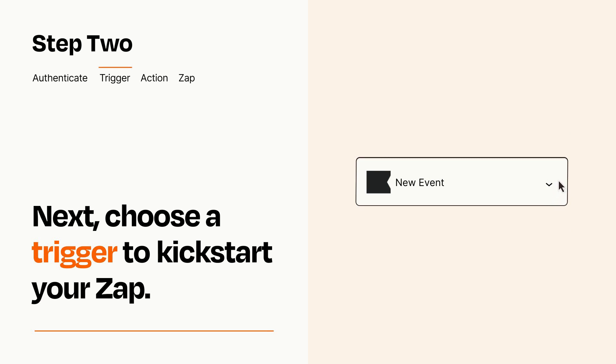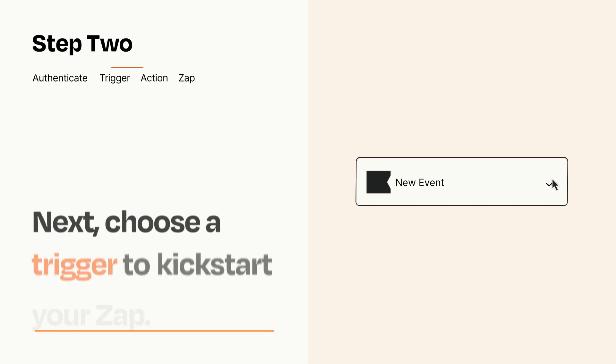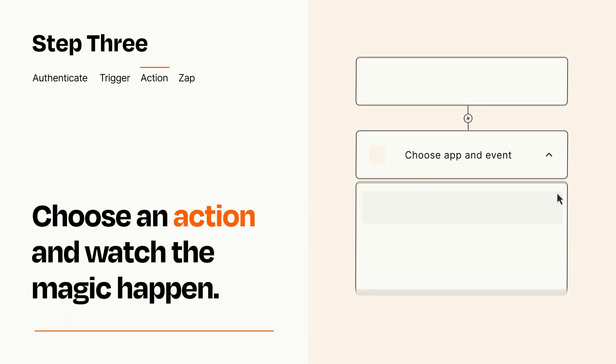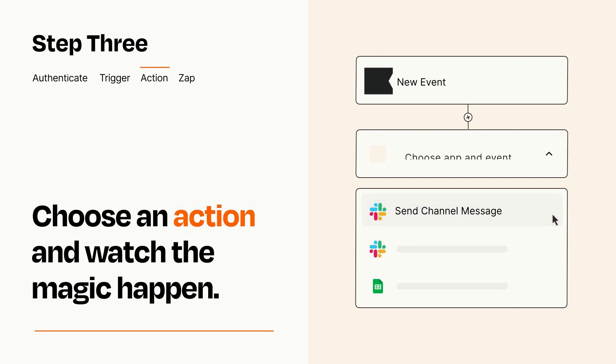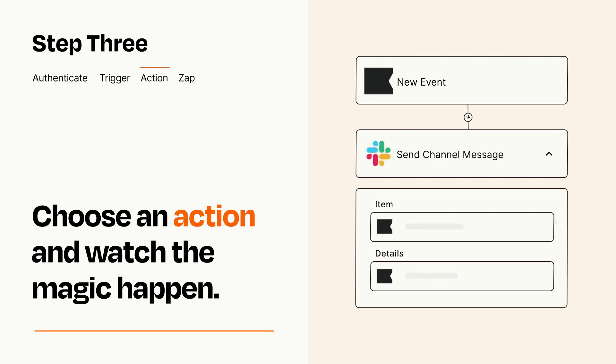This last part is where the magic happens. Choose the action you want to happen in your target app. You'll see a bunch of fields where you can specify the details of your Zap. You can type free form text or pull data in from your trigger step as needed.